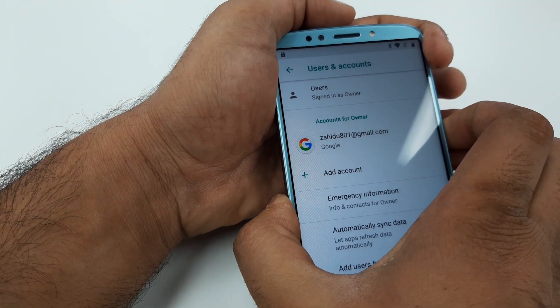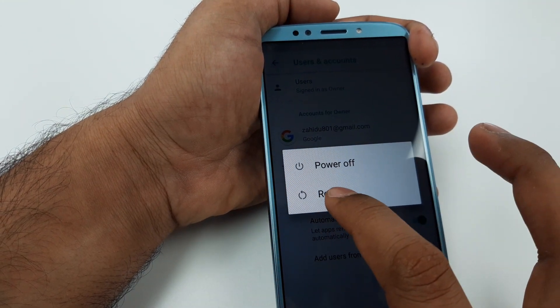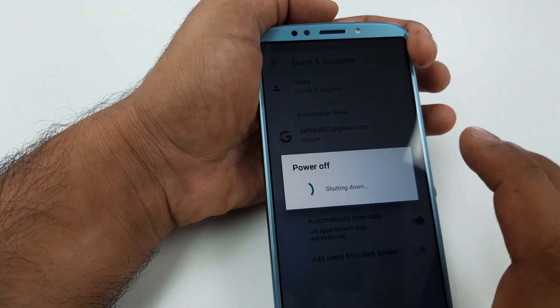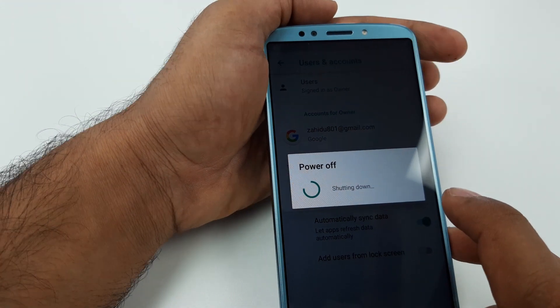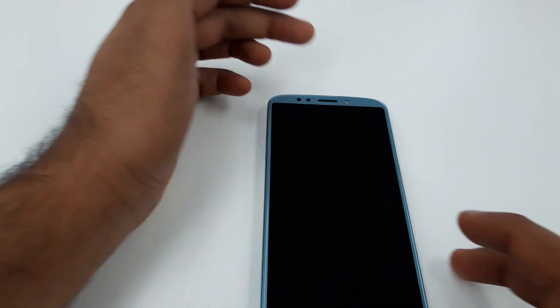Now press and hold the Power button and restart the phone. Once the phone has restarted, I will walk you through the remaining steps to completely bypass the Google verification account.